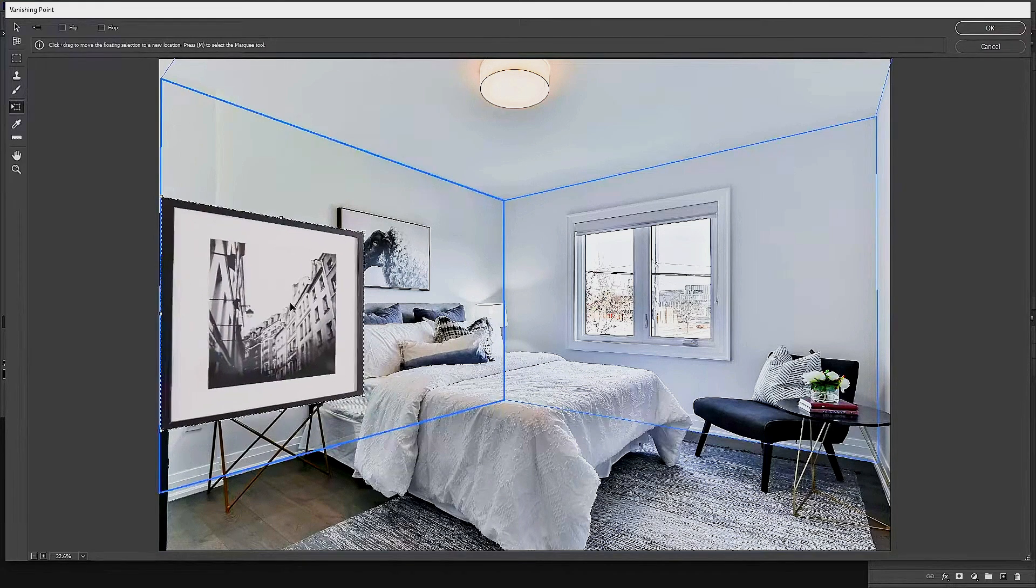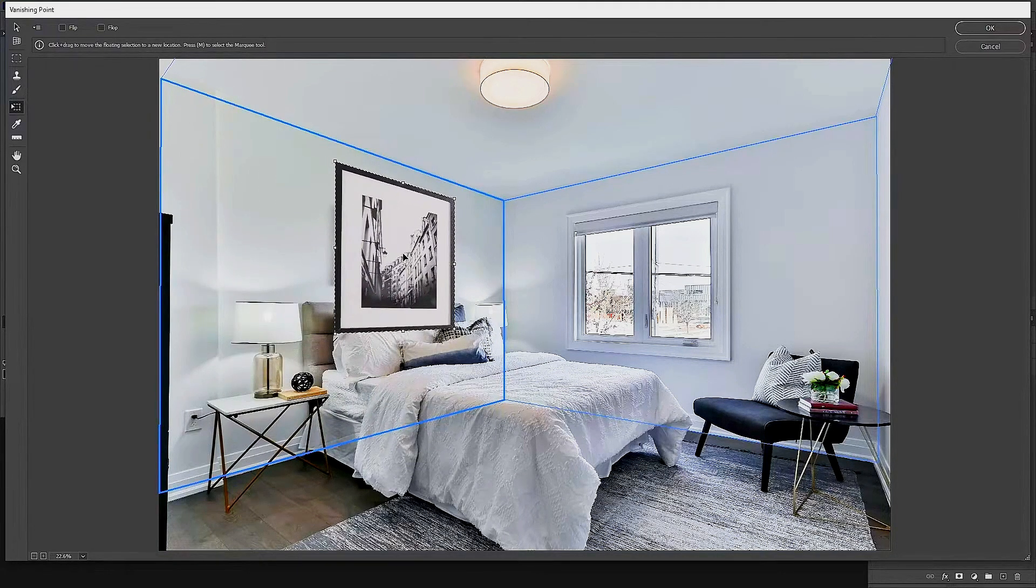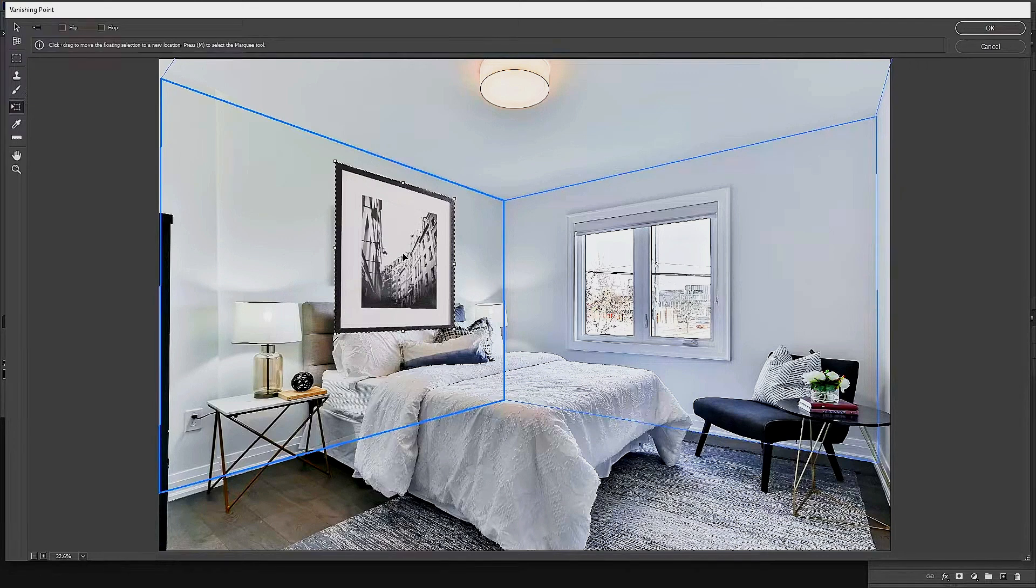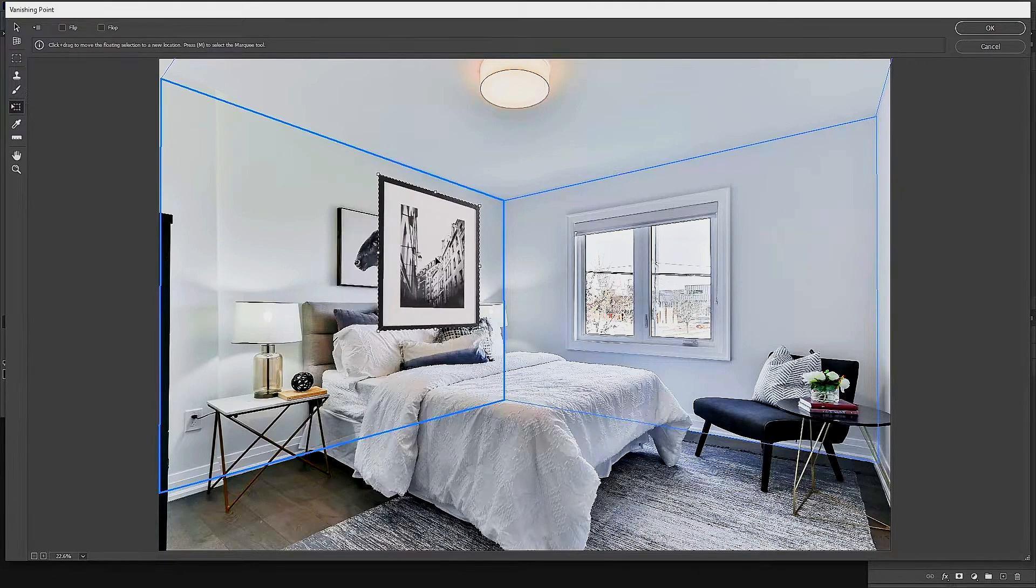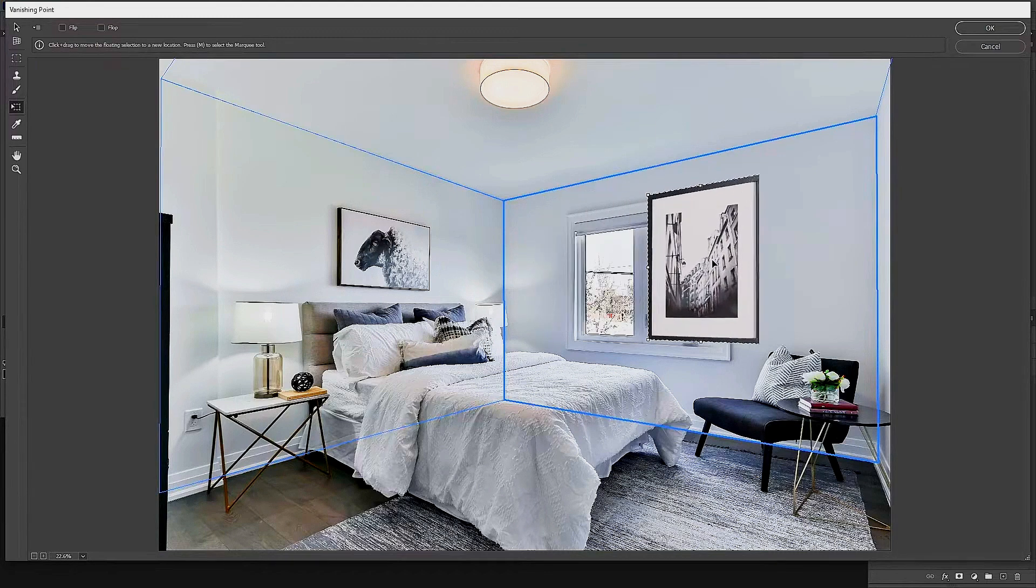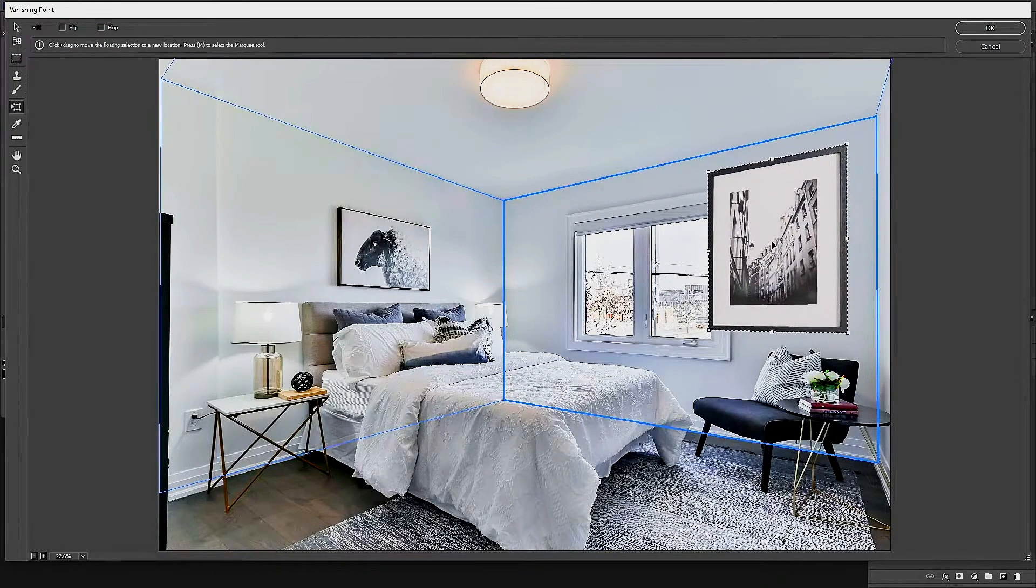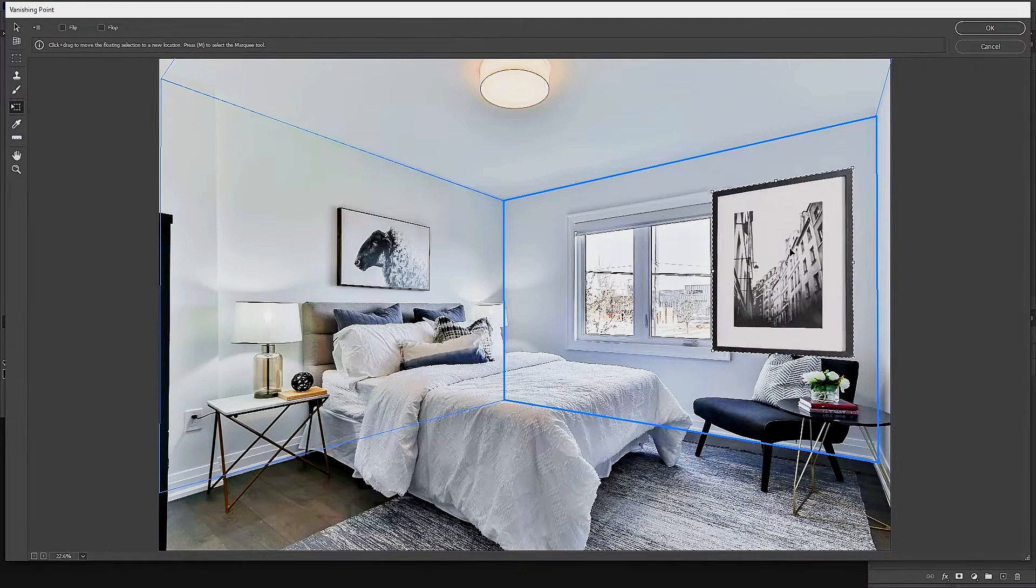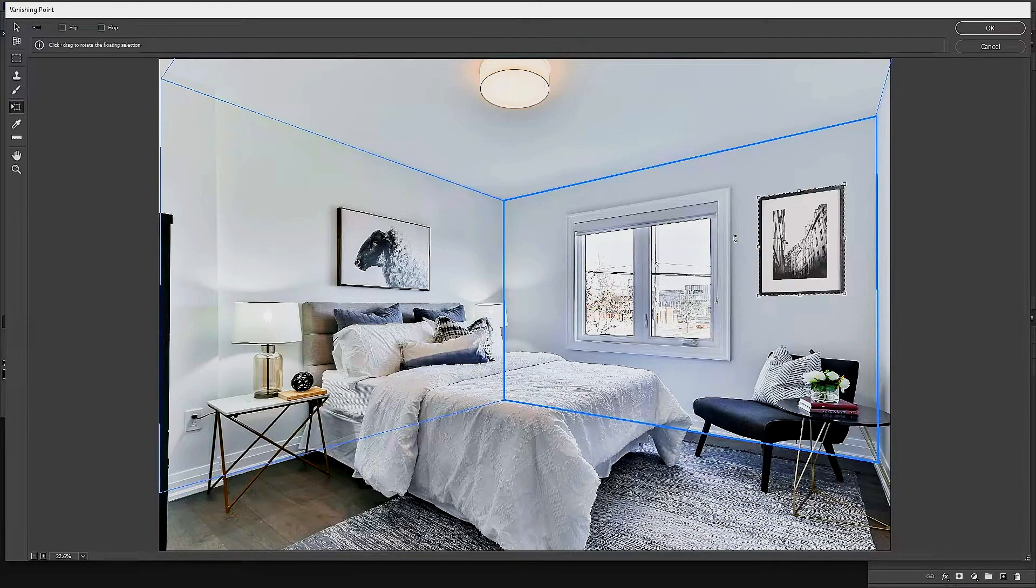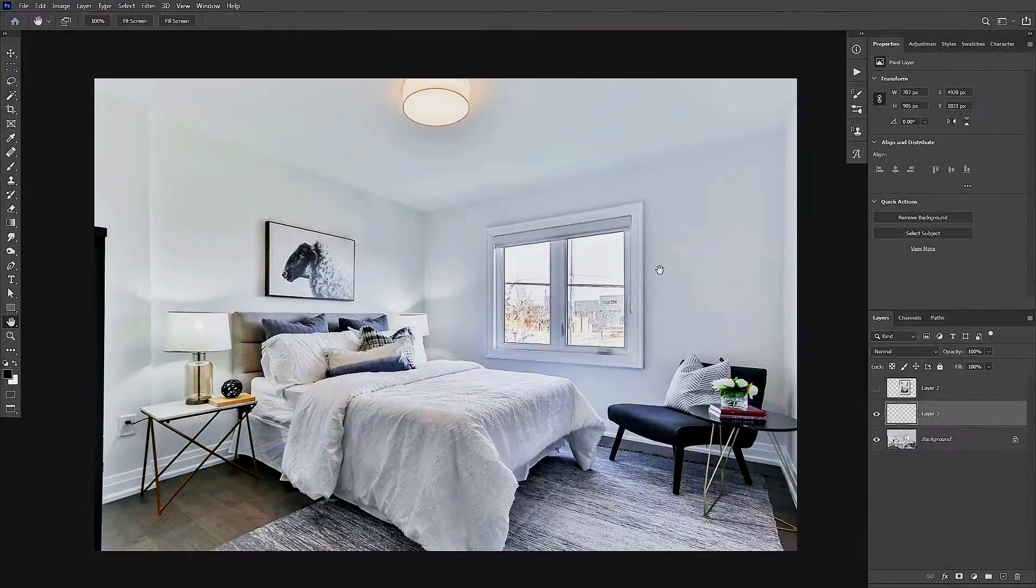Now you can place this wherever you need to place it in your image and make sure that it looks good. You can also resize it, and once you're done, you're going to go ahead and click on OK on the top right-hand side of your screen.